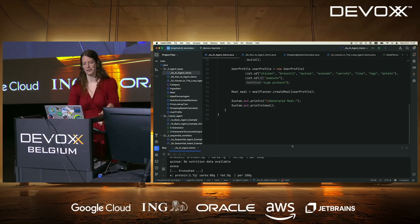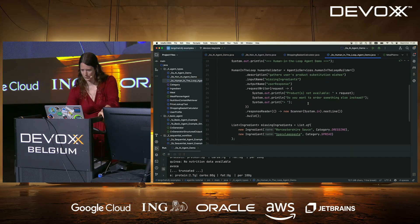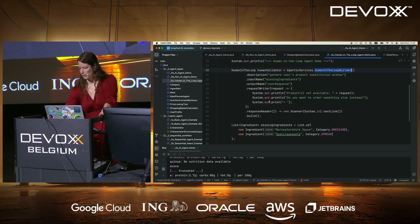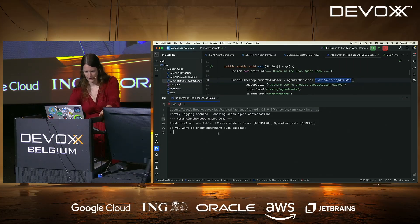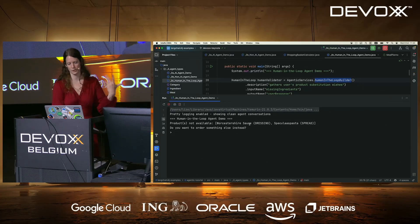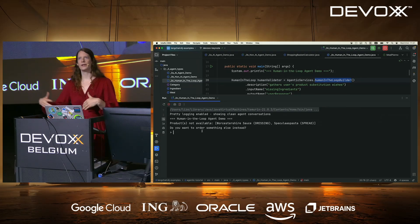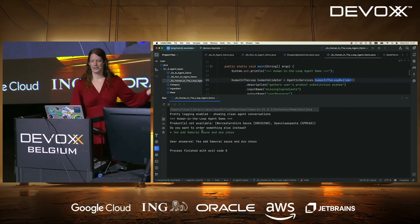For non-AI agents, it's basically just annotating real code with an agent wrapper. Human-in-the-loop is also supported — you use AgenticServices.humanInTheLoopBuilder, define inputs and outputs, write a prompt to console, and read the response from console. Running it, since it's not AI, it's much faster. It asks: 'We have these products not available — Worcestershire sauce and speculoos paste — do you want to order something else instead?' And you respond accordingly.